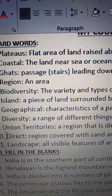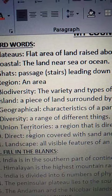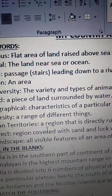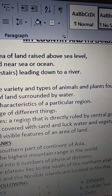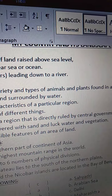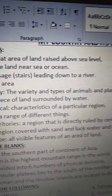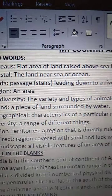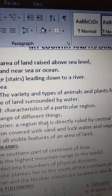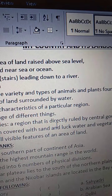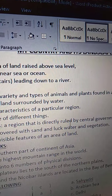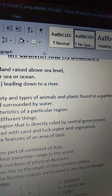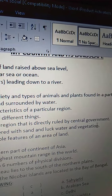Ninth one is Union Territories. U-N-I-O-N, union territories. T-E-R-R-I-T-O-R-I-E-S. Union territories means a region that is directly ruled by central government. A region that is directly, D-I-R-E-C-T-L-Y, directly ruled, R-U-L-E-D, ruled by central government, C-E-N-T-R-A-L, central, G-O-V-E-R-N-M-E-N-T, government.